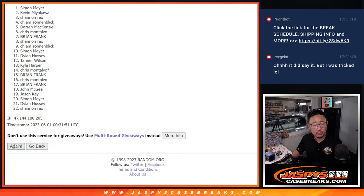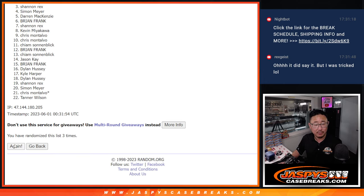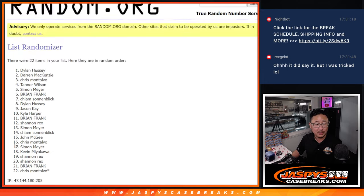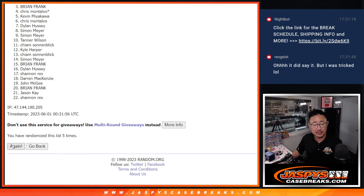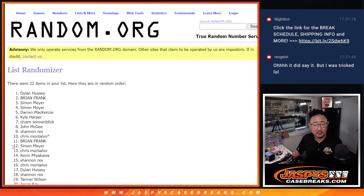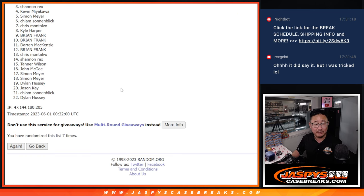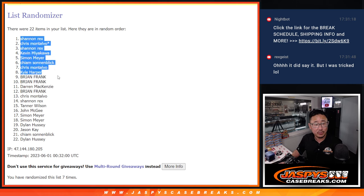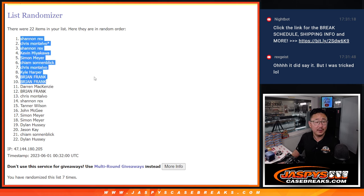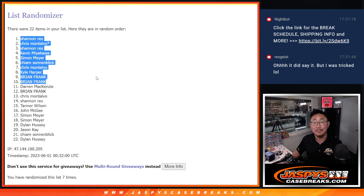One, two, three, four, five, six, and seventh and final time. After seven, here is your top 10. Right there are Rex, Chris, Rex, Kevin, Simon, Kime, Chris, Kyle, Brian, Brian.